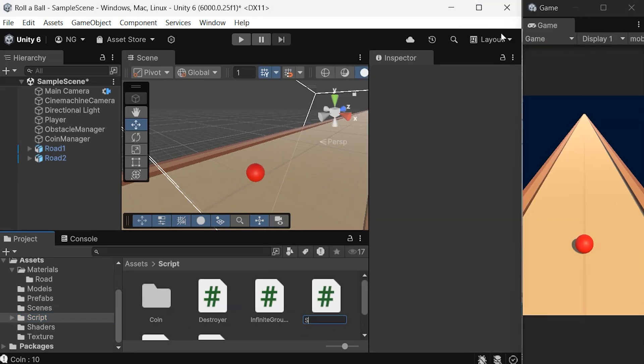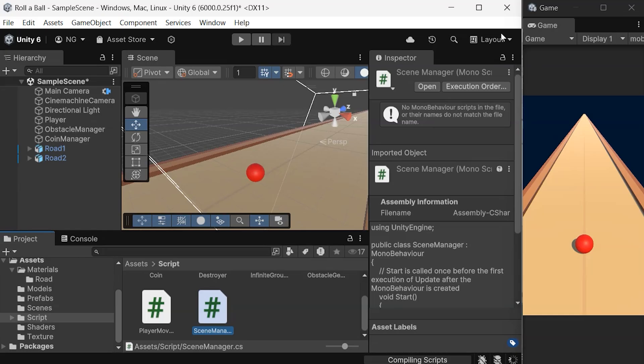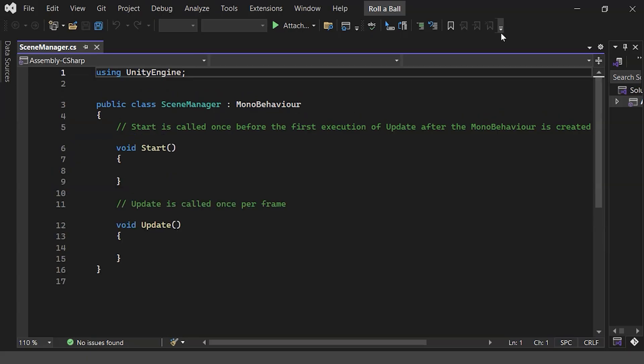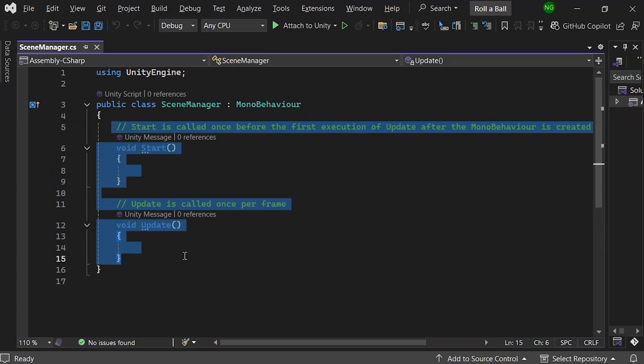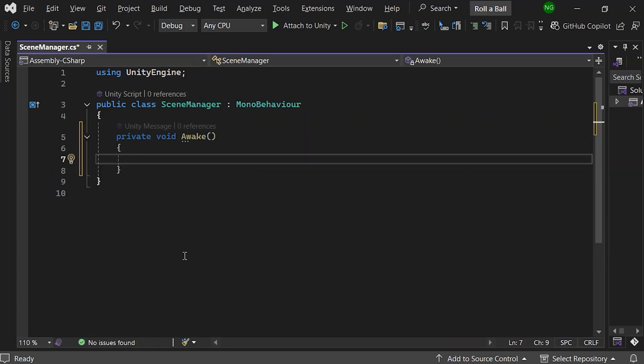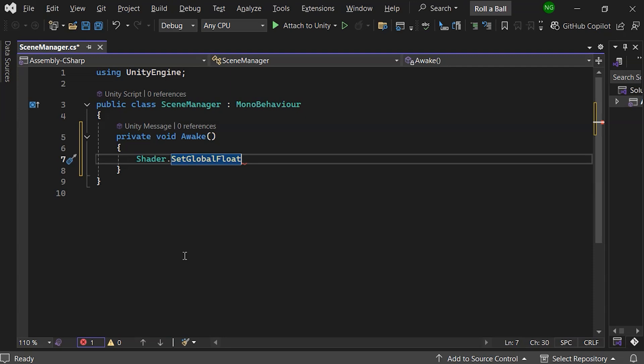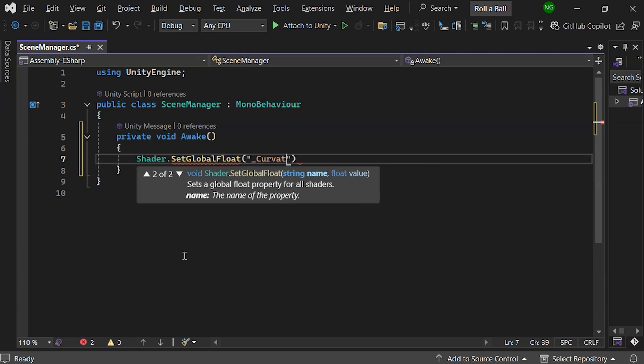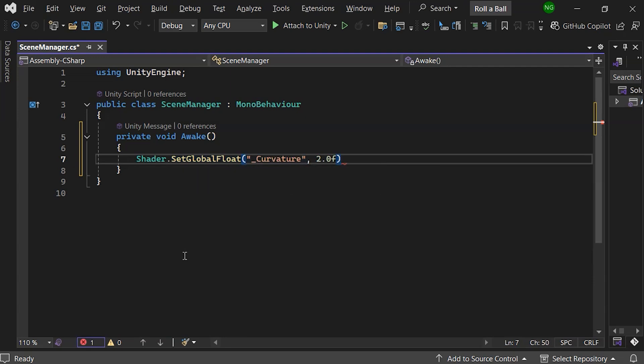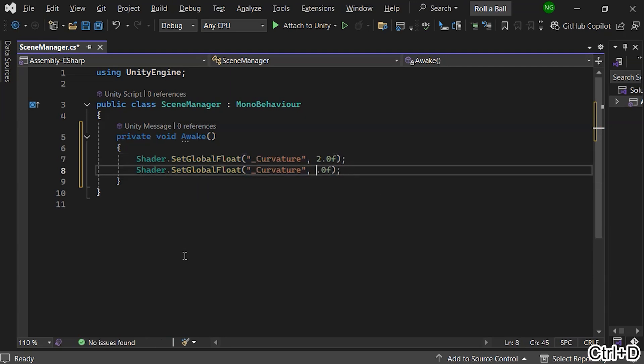Create a new script named Scene Manager. Inside this script, we'll use the Awake function to set the initial values for the curvature. Set the curvature to 2 and trimming to 0.1.